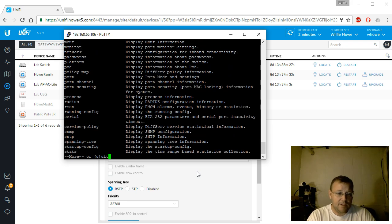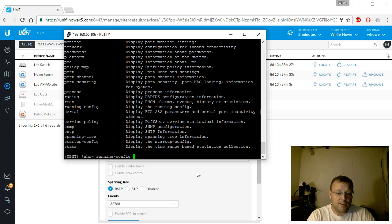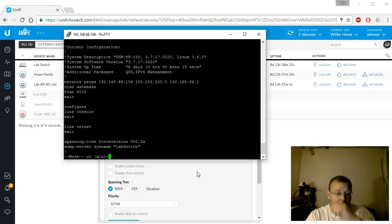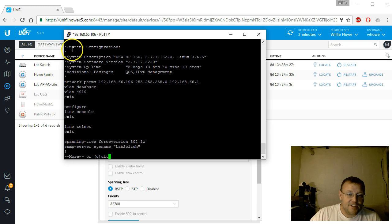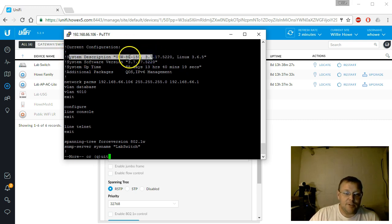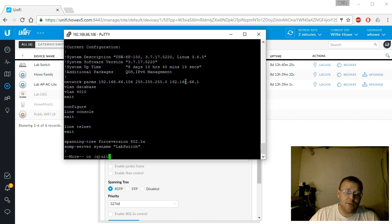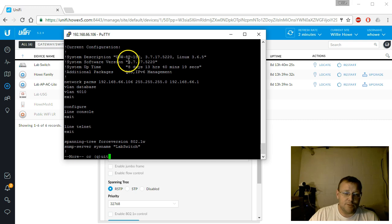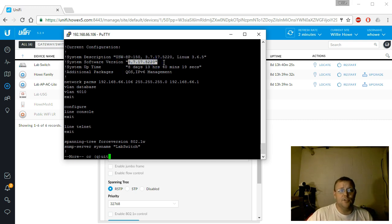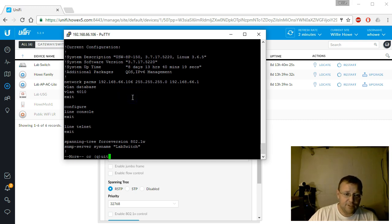We can do 'show running-config' and here it is. At the top we can see it's a USW-8P-150. There are additional packages: QoS, IPv6 management. The system software version is 3.7.17.5220, so that's obviously not an EdgeMax or EdgeOS release, but it looks pretty similar.